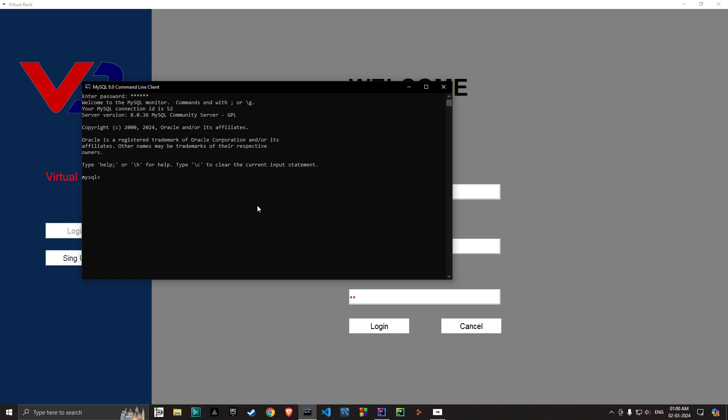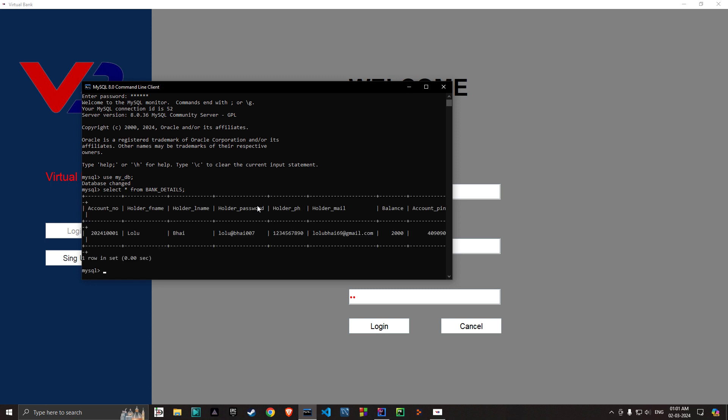So now I will copy the user password from the database because for now I have only one user in my database. Later on there will be a lot of users to do transactions.